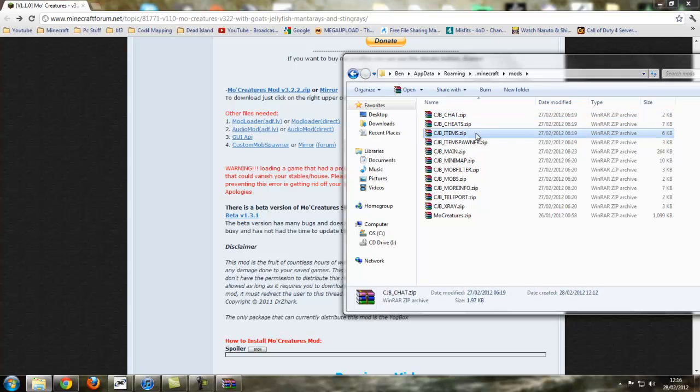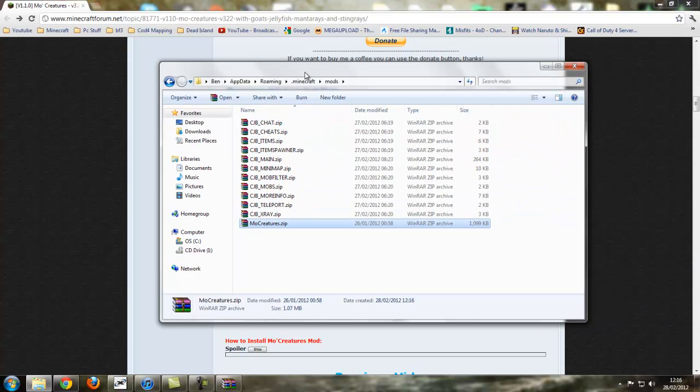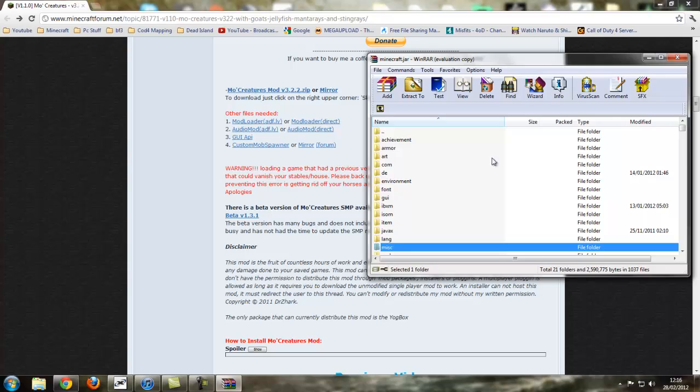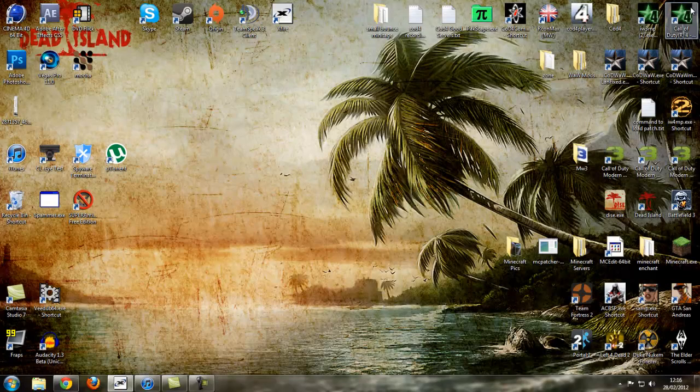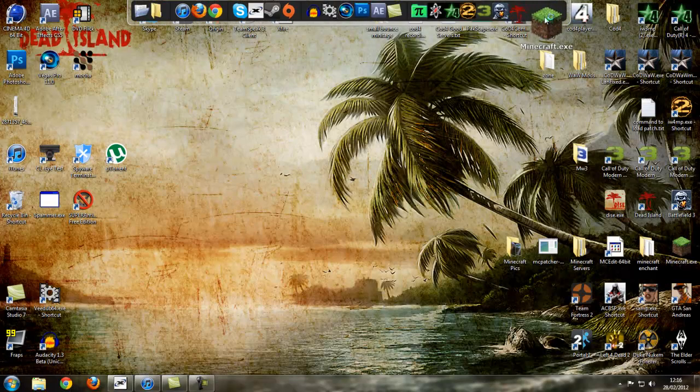I will just show you. Mods: CJB, CJB, CJB, CJB, and there's your Mo creatures. And that is everything done. That's CJB, Too Many Items, and Mo creatures. So we can close off that, we can close off minecraft, and let's go ahead and open minecraft.